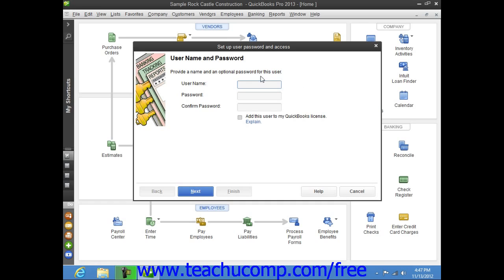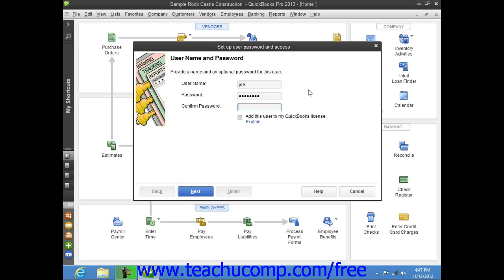Within the User Name and Password wizard provided, you specify the User Name and Password. You can then type the password into the Confirm Password field as well.